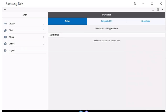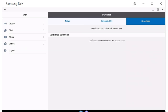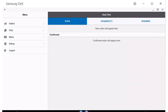That area has three columns: Active, Completed, and Scheduled. When a new order comes in, the order appears in the Active area, and an alert will sound that says New Order, and will continue until the order is open.